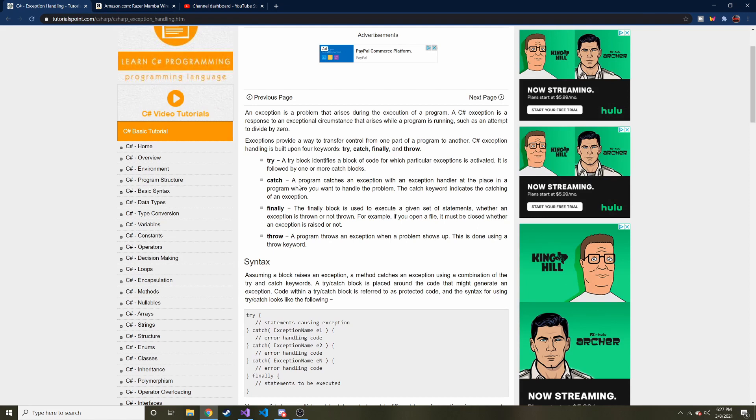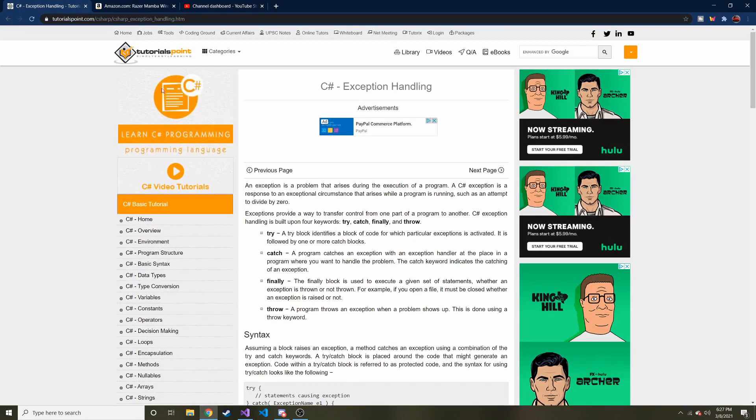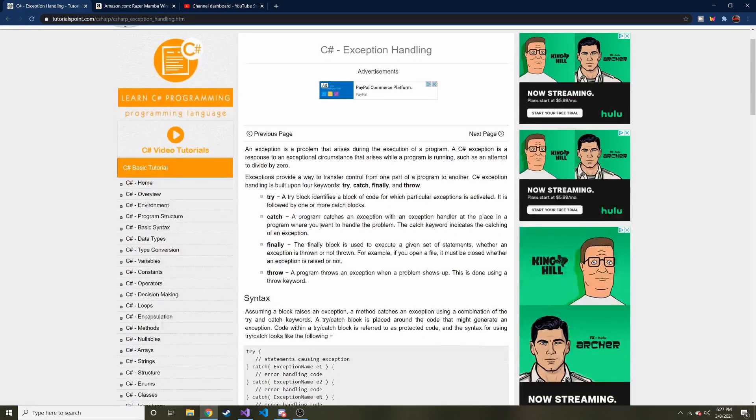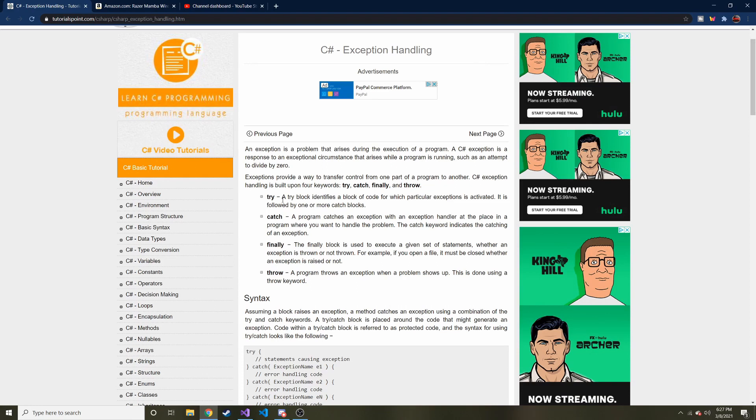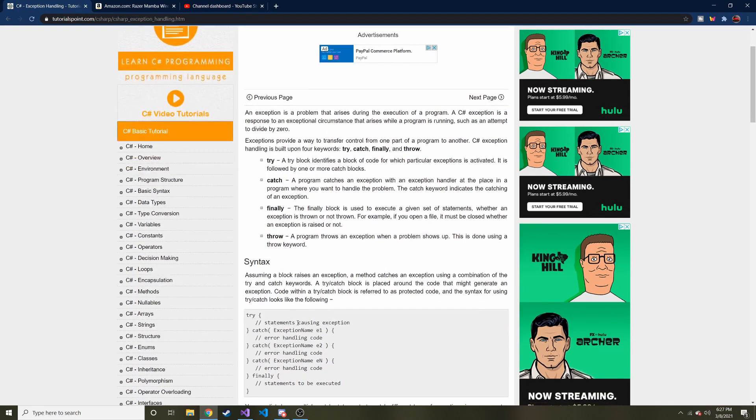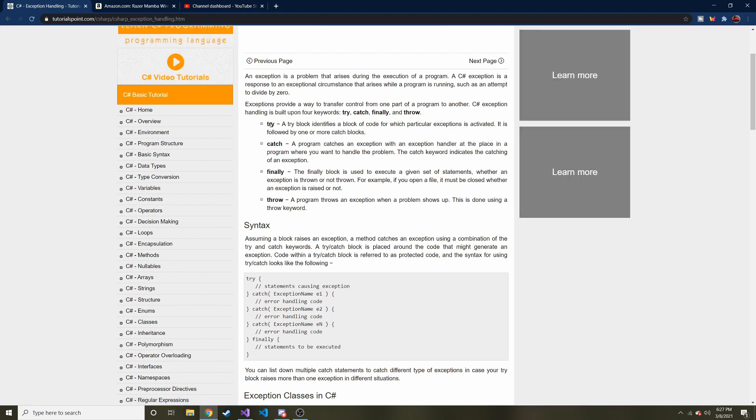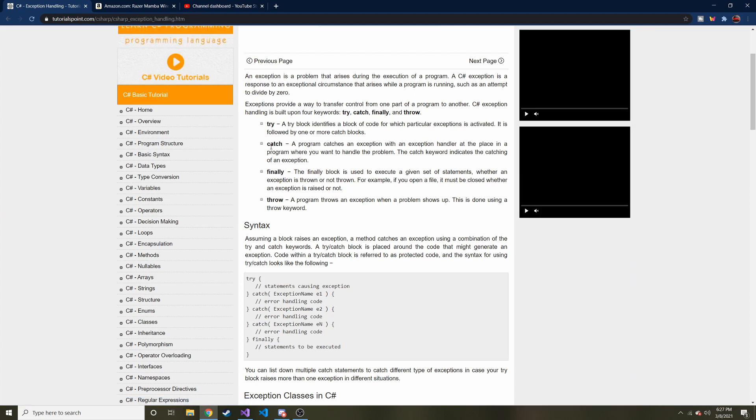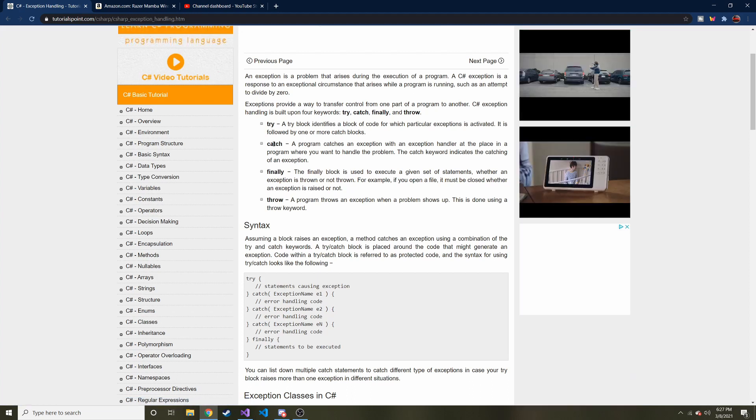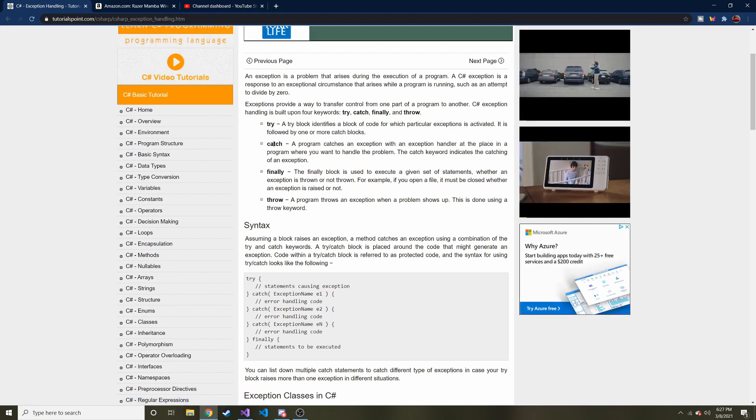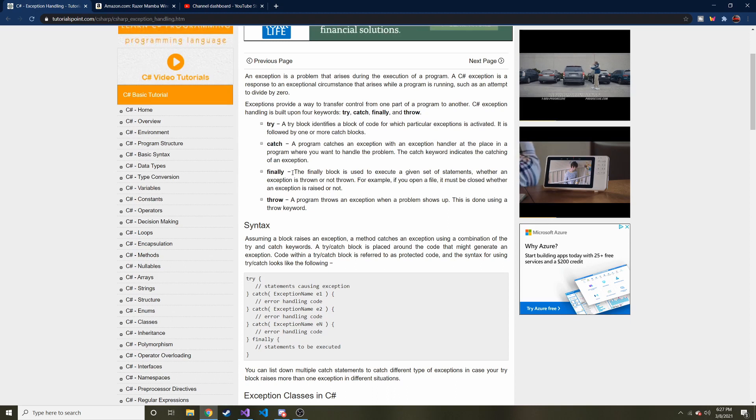And today we're going to talk about exceptions. This tutorial point actually has a really good article on different parts of exceptions, and we're going to cover it real quickly, and you can look at the syntax, but then we're going to actually program something and do it in real life. So here are the parts you need to know. There's a try and a catch, and I call these blocks, and I think that's the standard of what you call them. And then there's a finally block.